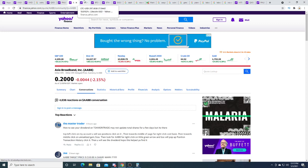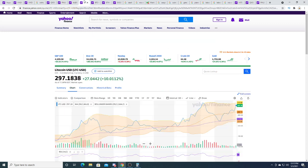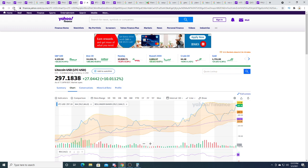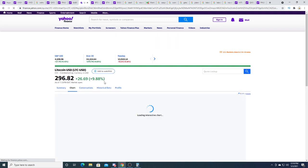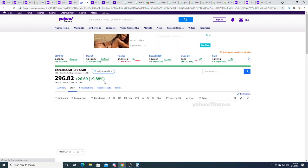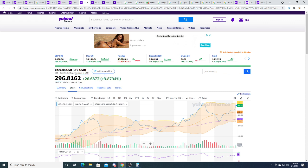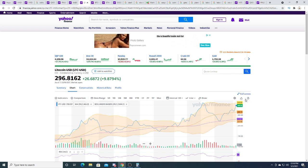Litecoin right now is up nine point eight eight percent, up twenty six dollars and sixty nine cents. If you guys went out and bought some litecoin when I made that video about Elon Musk, boom, you would have been up ten percent and it looks like it's going higher from a charting perspective.